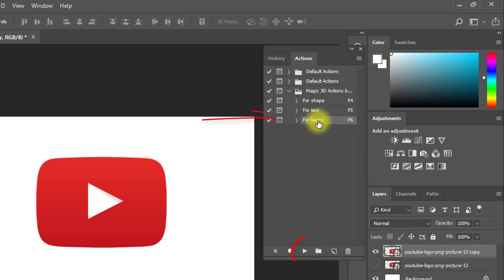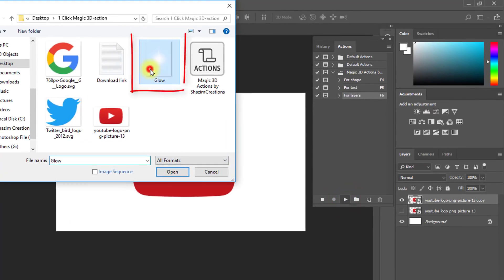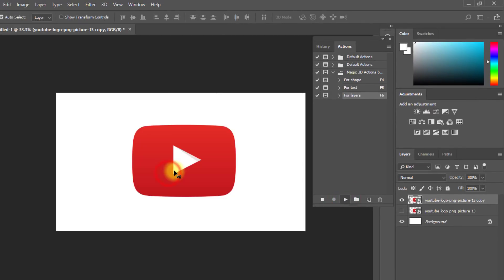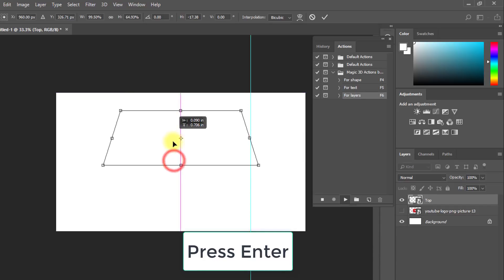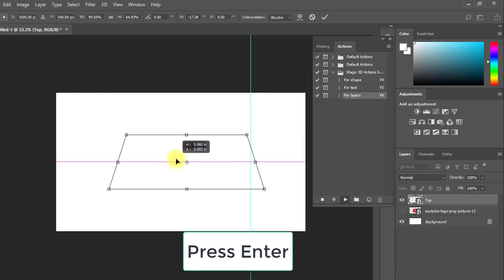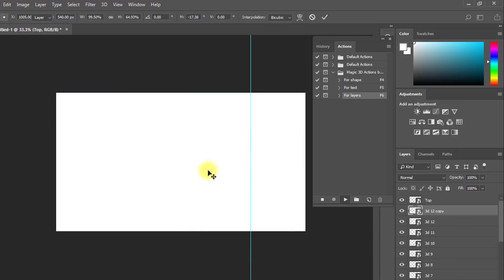Select your 3D actions and click on the Play button. You must select and open this glow PNG image, or you can download any glow PNG image. Wait a moment, then press Enter.